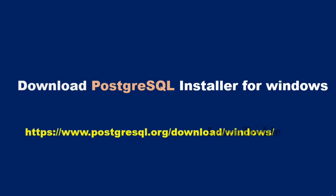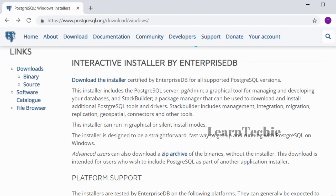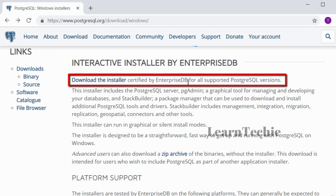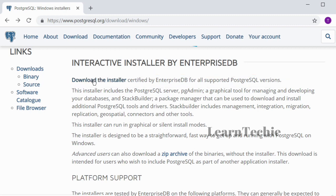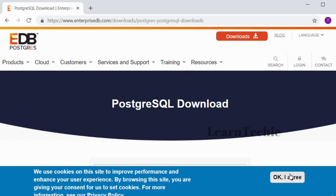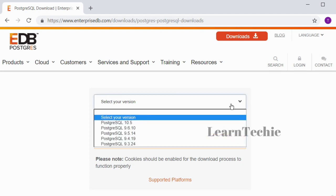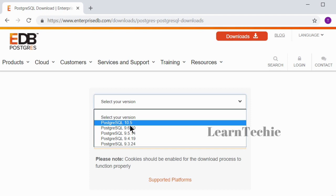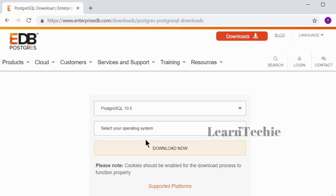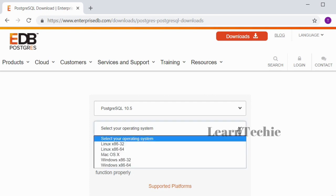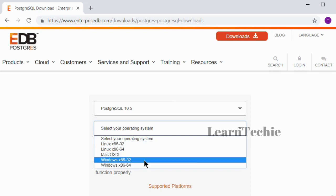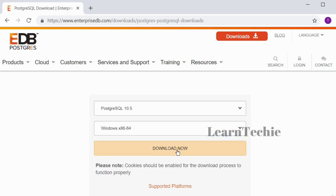Let's begin by downloading the PostgreSQL installer for Windows — the link is displayed on the screen. On the download page, there is a link that says 'download the installer certified by EnterpriseDB for all supported PostgreSQL versions.' Click OK to agree to cookies, then select your version — the latest version as of recording is 10.5. Select your operating system; I'm running Windows 64-bit, so I click that and then click Download Now.